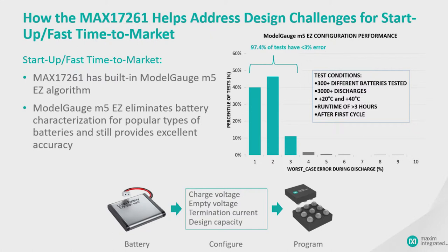These are all different batteries. There's a diverse set. They're not cherry-picked for sure. And generally, you're generally going to see better than 3% error without configuration, without characterization. So it's a blind performance because of the adaptive mechanisms in the chip.